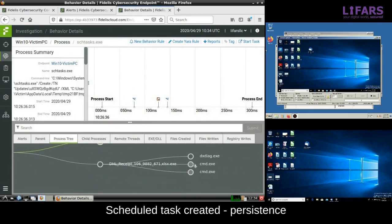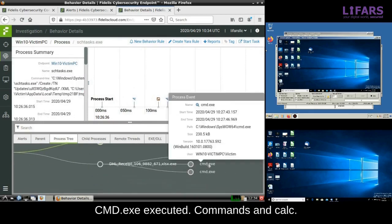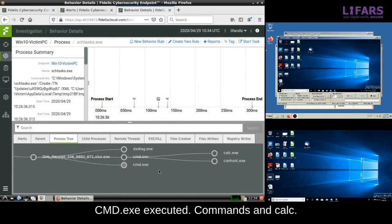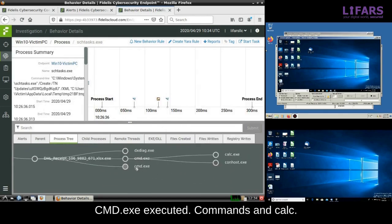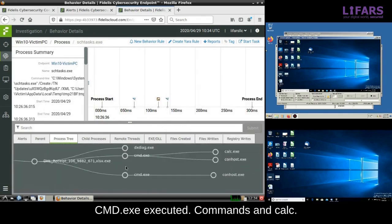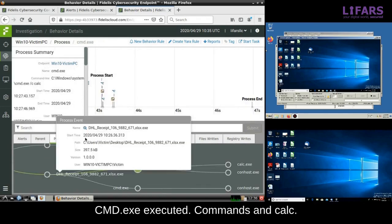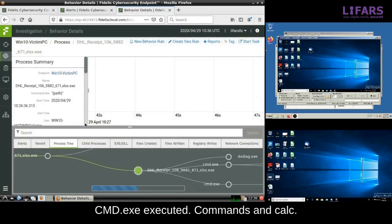There are also a couple of command lines executed, and the execution of the Windows calculator is logged, too. Of course, the attacker uses the calculator in our example. Now, let's look at another process of fake Excel spreadsheet executable.